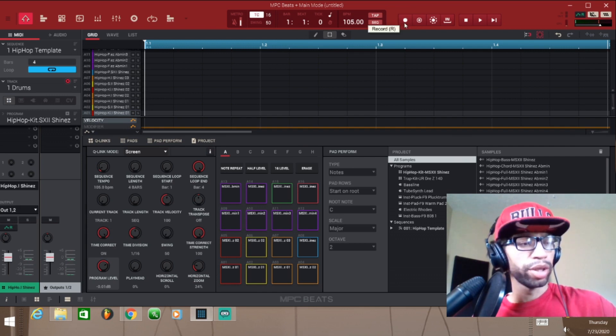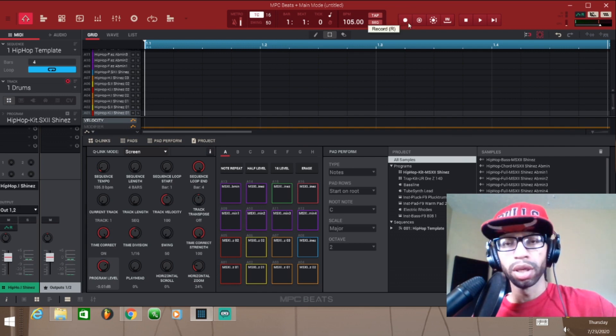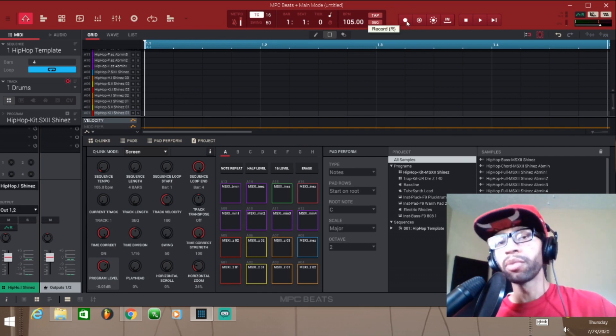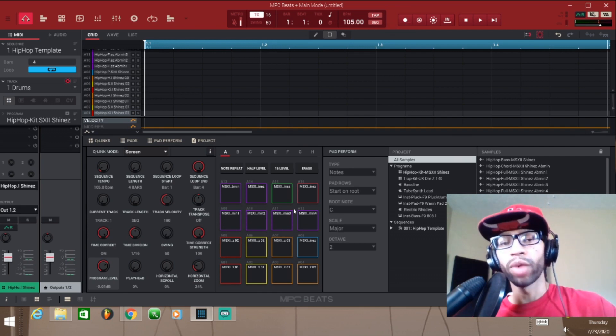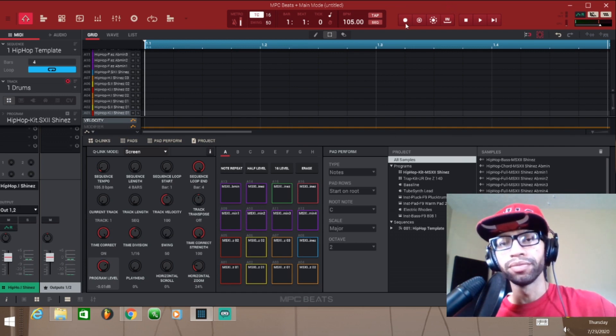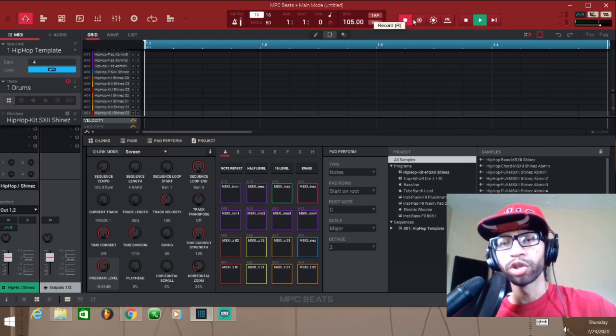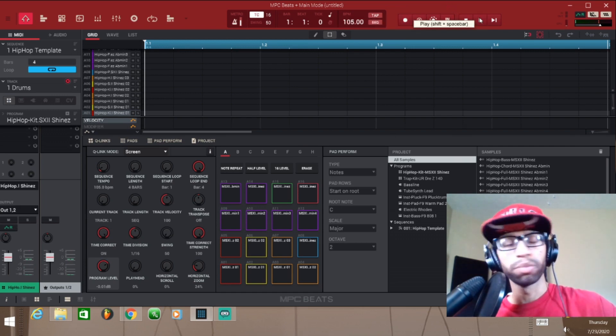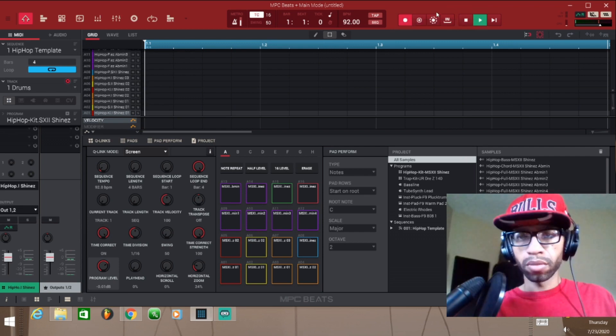Now I'm going to record. You can watch the pads — push record and push the green button to start.